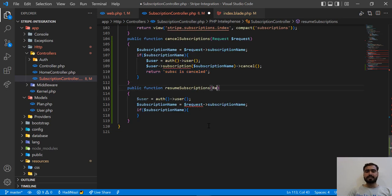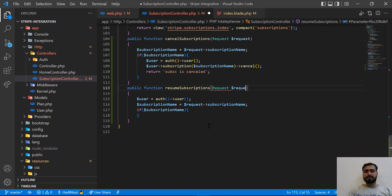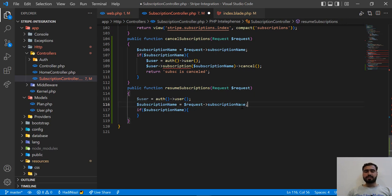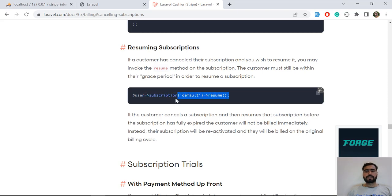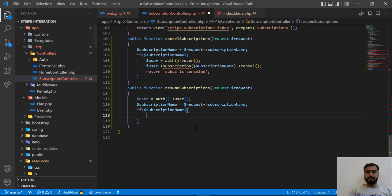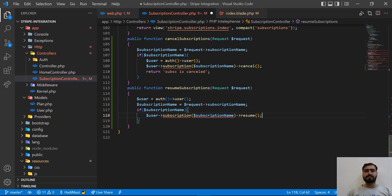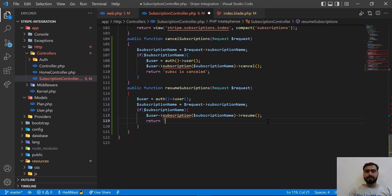I want to add the Request object here — this would be a class, not an object — and here I'm going to first check if the user subscription exists so we can call resume. I'm checking the user, then calling subscription and passing the subscription name, and then calling the resume method. This will resume the user subscription which we cancelled in the previous video.